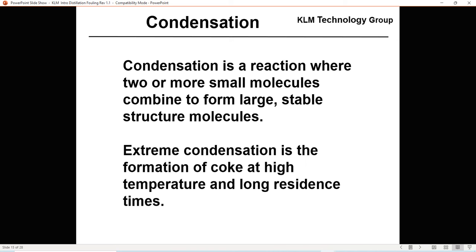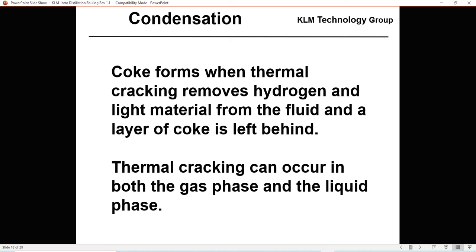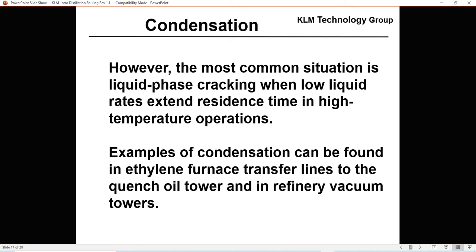Condensation is a reaction where two or more small molecules combine to form large, stable structures. Extreme condensation is the formation of coke at high temperature and long residence times. Coke forms when thermal cracking removes the hydrogen and light materials from the fluid, leaving a layer of coke behind. Thermal cracking can occur in both the gas phase and liquid phase, most commonly in liquid phase cracking with low liquid rates and extended residence times at high temperatures. Examples include ethylene furnace transfer lines to the quench oil tower and refinery vacuum towers.